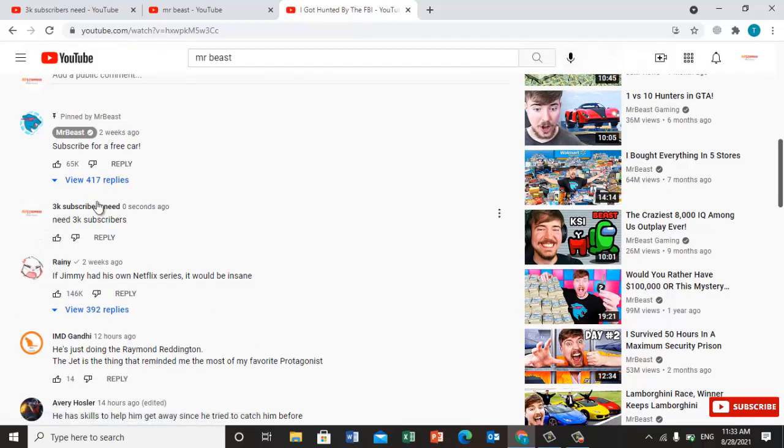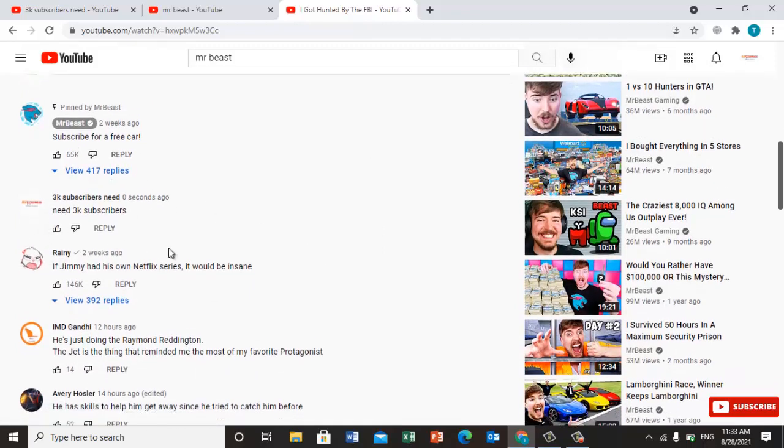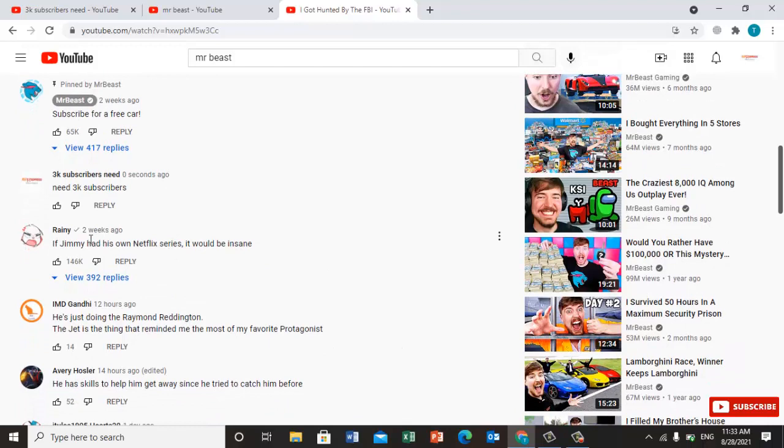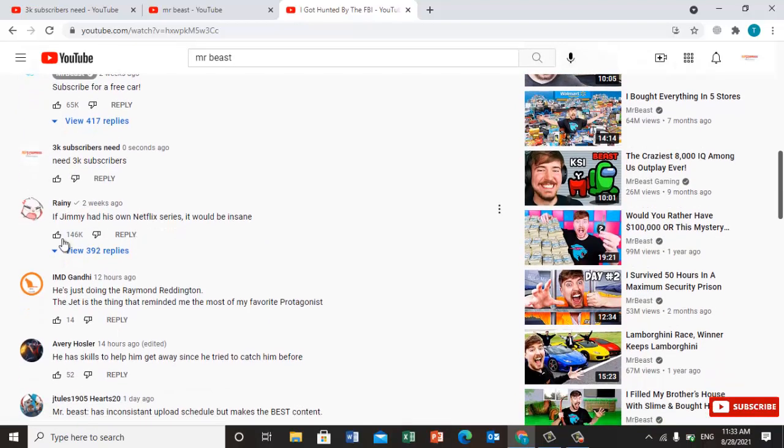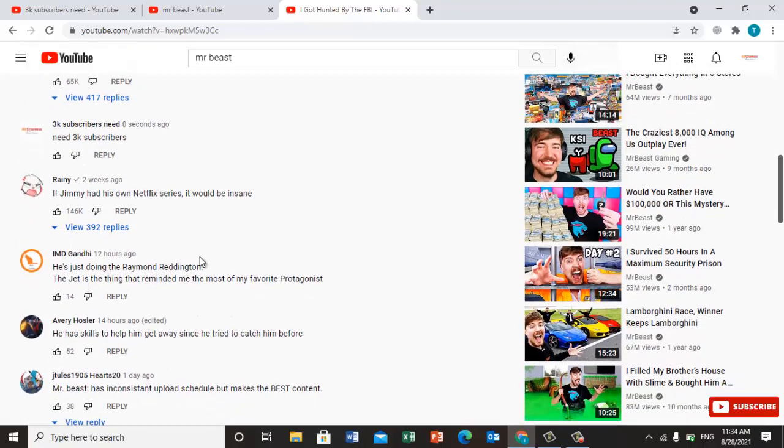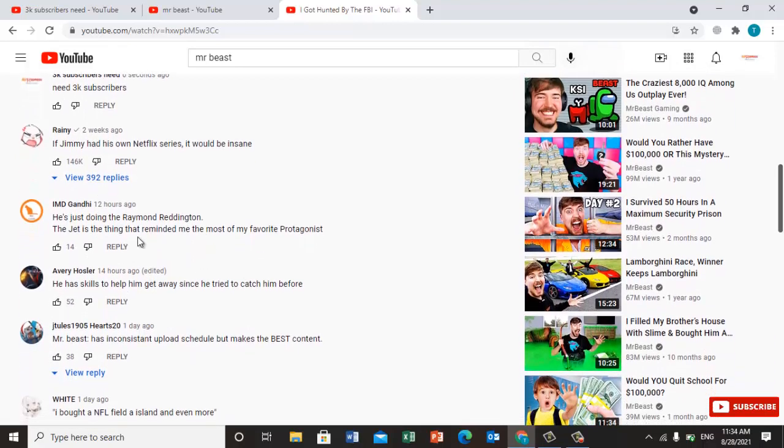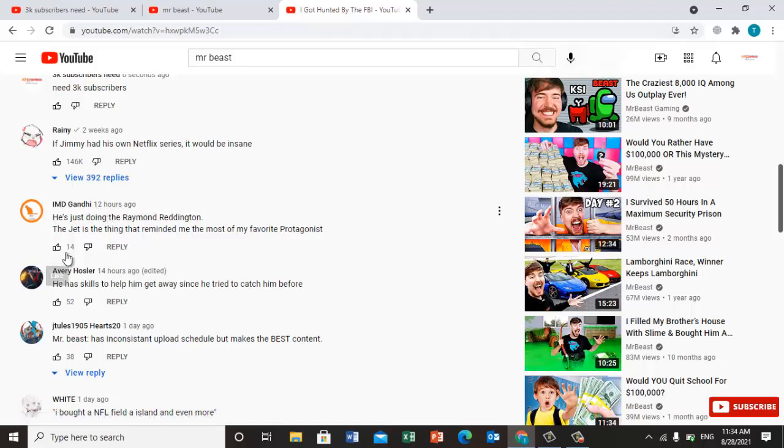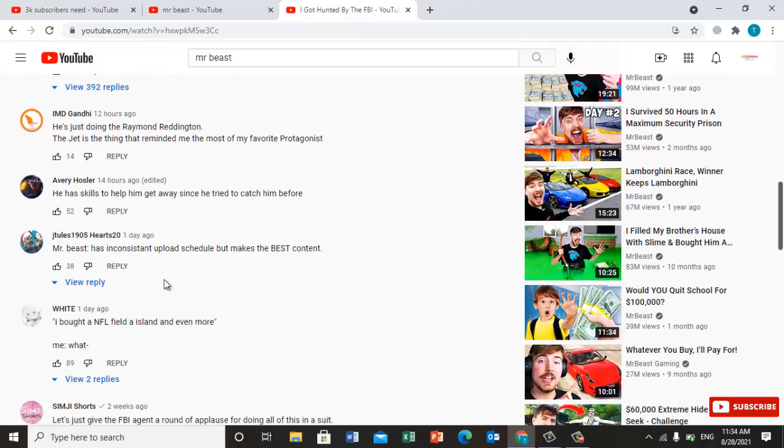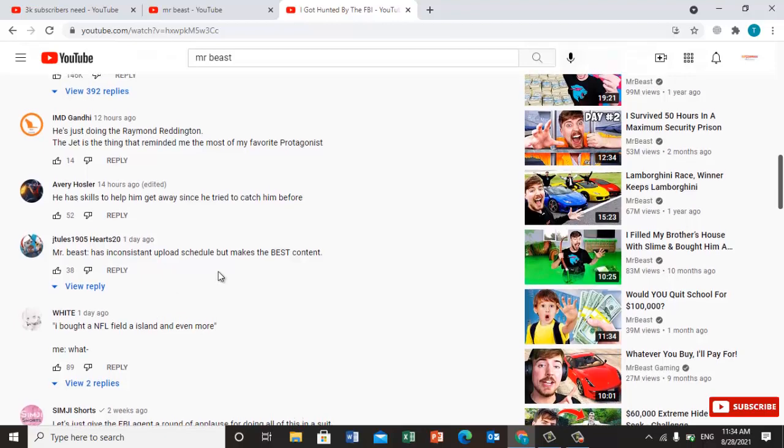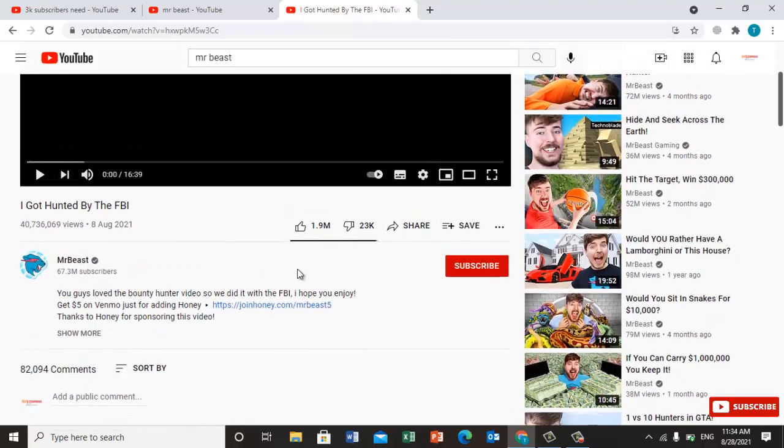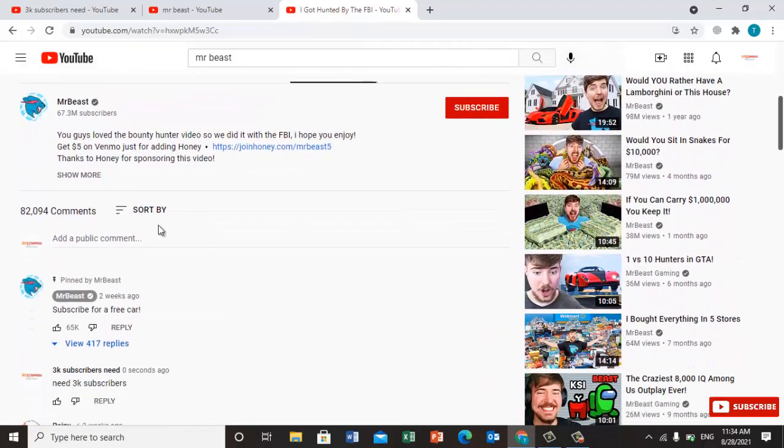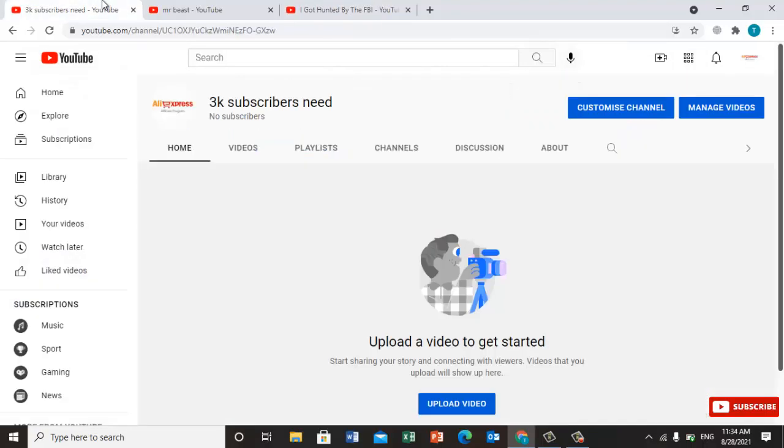For example, he just did a comment two weeks ago and now he got 146k likes. And see this one, 12 hours ago, 14 likes. And you will also get the subscribers via this way.